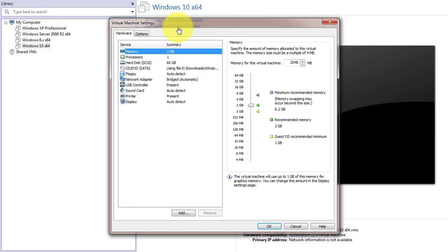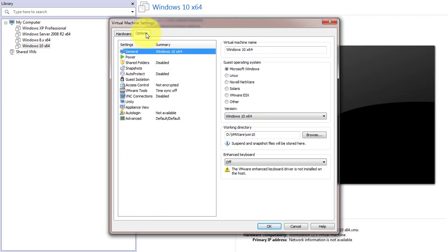Click Edit Virtual Machine Settings. Click the Options tab. Copy the working directory.